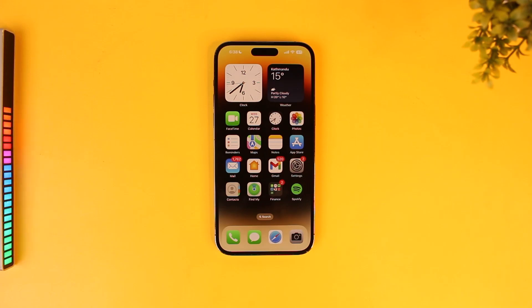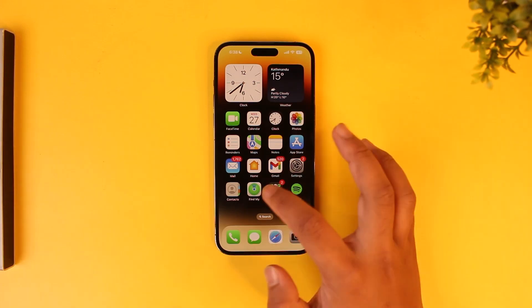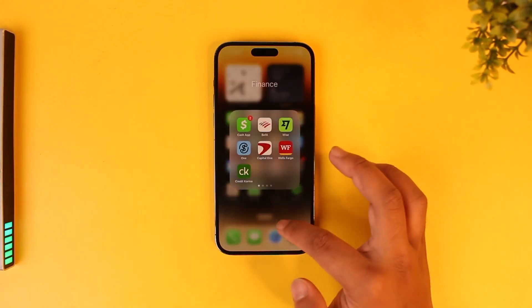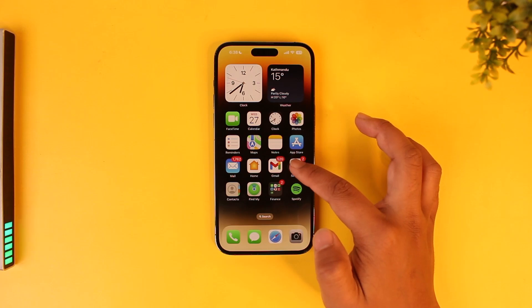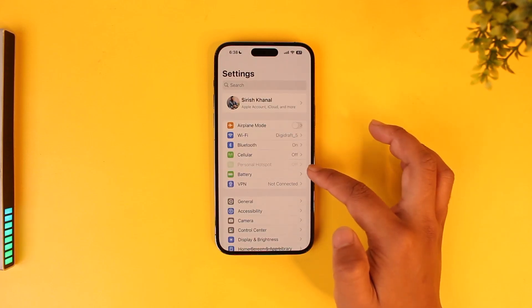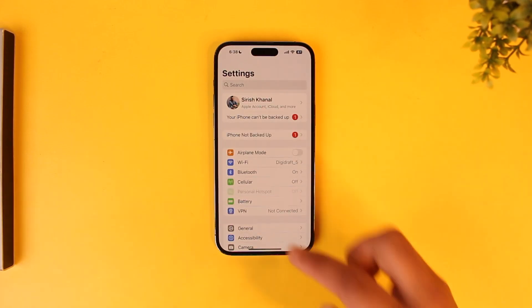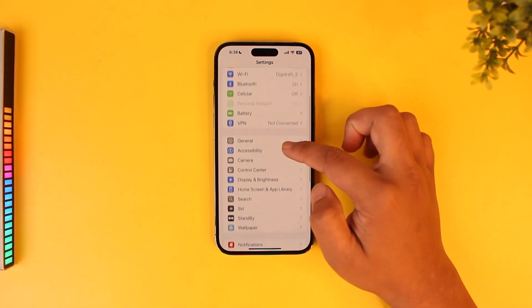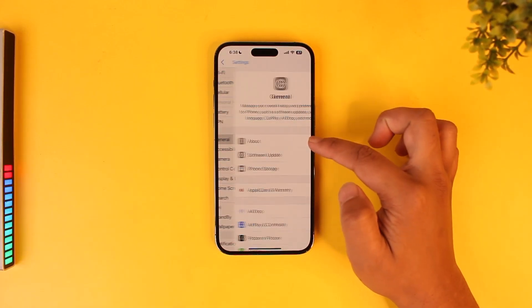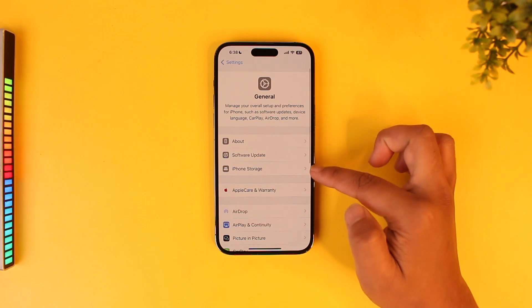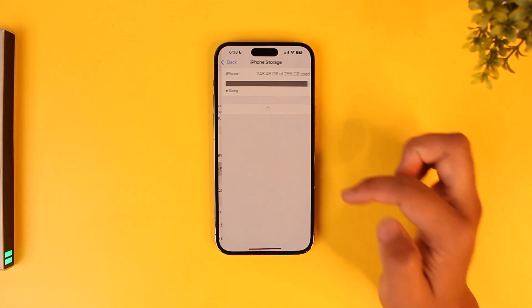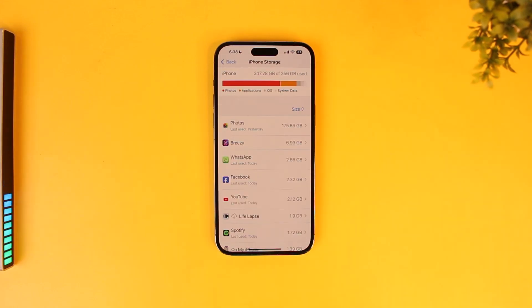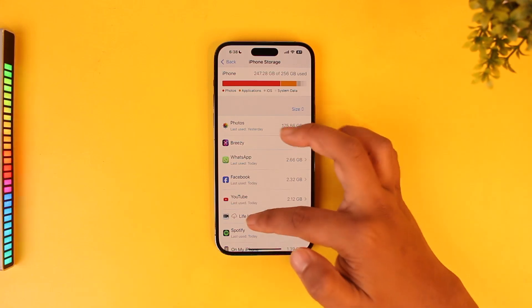After you've done that, launch the Settings app, then go to General. Once you're in General, go to the option called iPhone Storage.